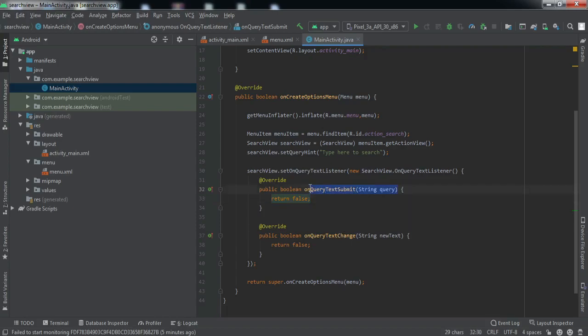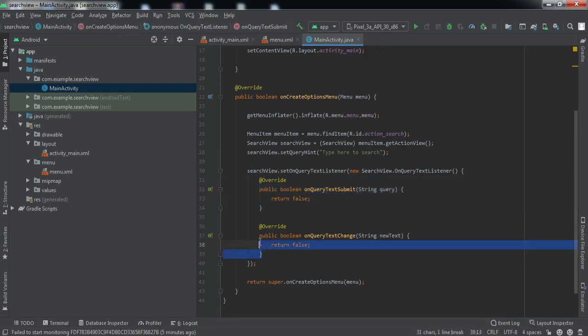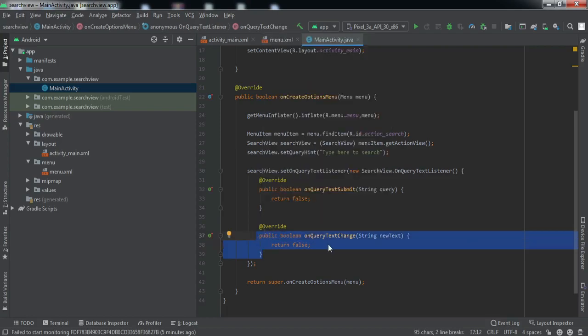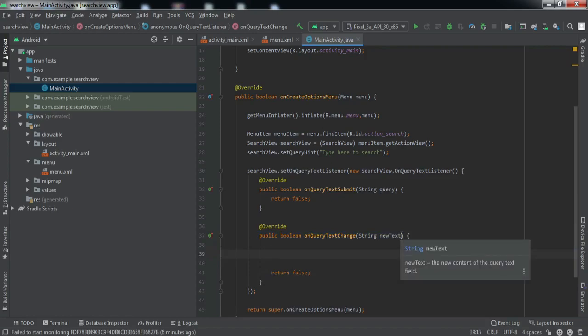onQueryTextSubmit and onQueryTextChange. This particular method will be called once the user types in the whole text and presses enter. Once the user is typing, on every change of the character this particular method will be changed. For example, if someone is typing C H, this will be called two times - first when the user presses C, and another time when the user presses H. We want to use this method and every new collection of characters will get in newText.